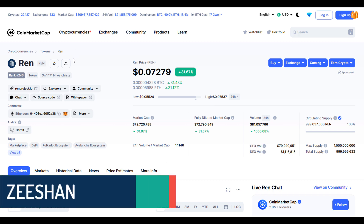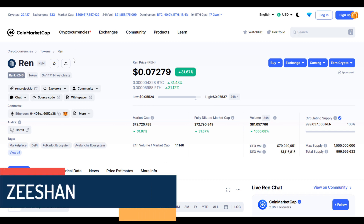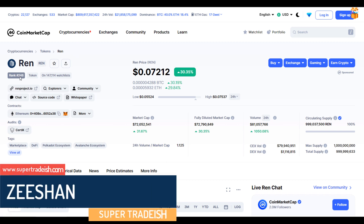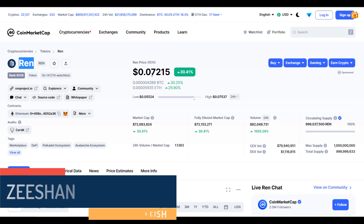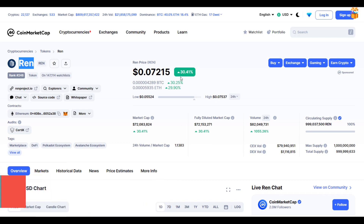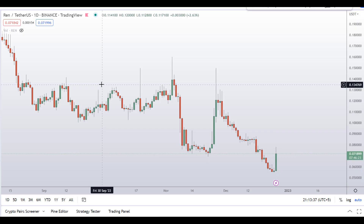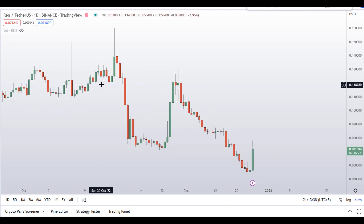Hello guys, my name is Zeeshan and welcome to Super Tradish YouTube channel. In this video I'll talk about Ren Protocol — the ticker symbol is REN — and as you can see, at the time of recording this coin is up around 30% so far with a huge increase in volume.